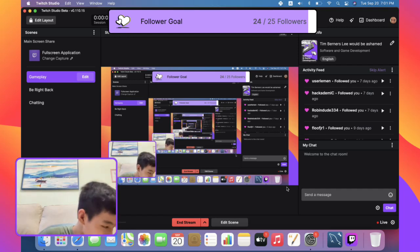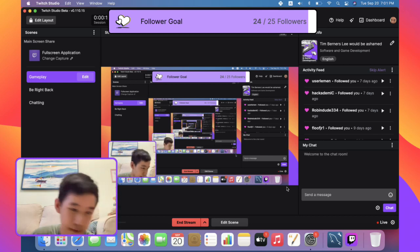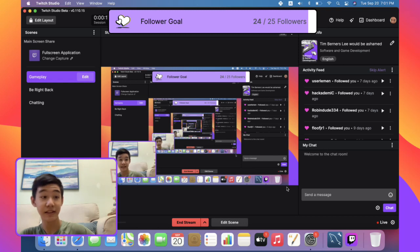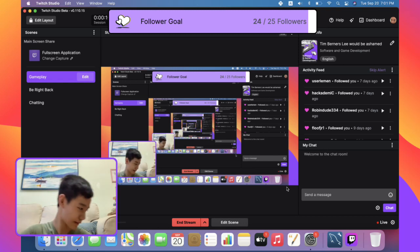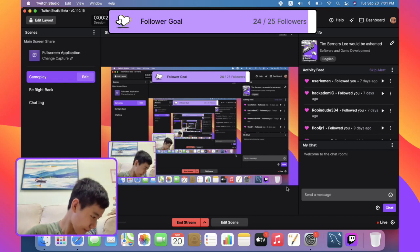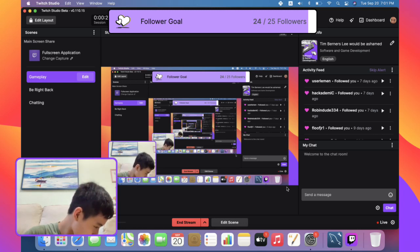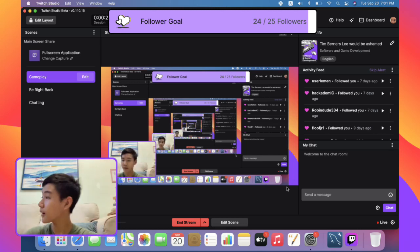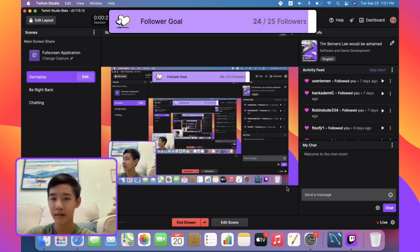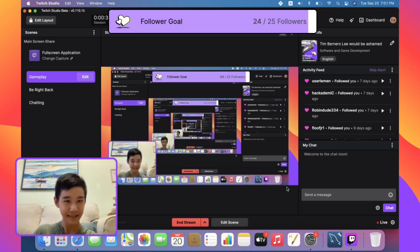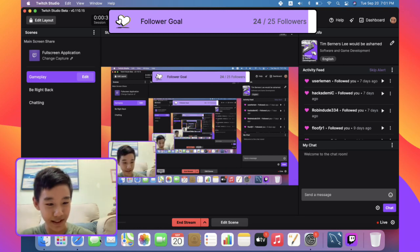Is live chat on? I'm just gonna wait for my tablet to connect because I use my tablet to see live chat. Okay, it's working. Hi, Minahi. Oh, three viewers, nice.